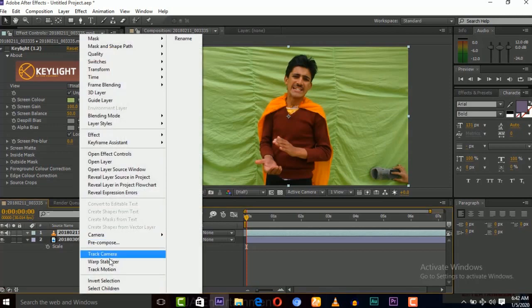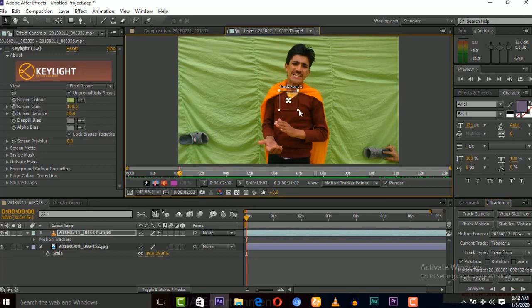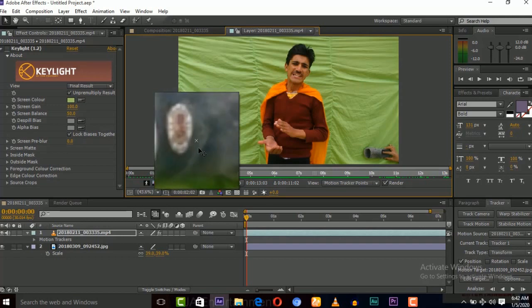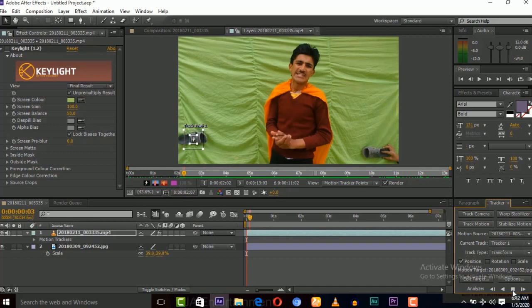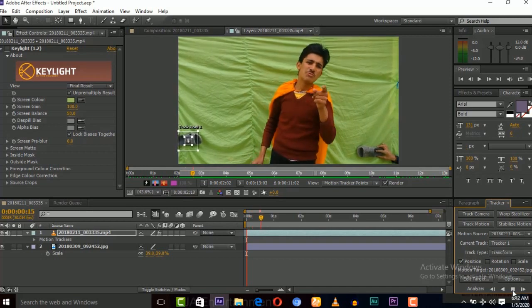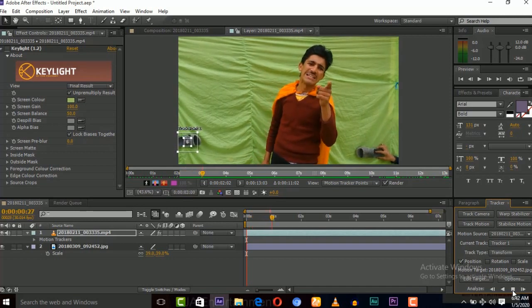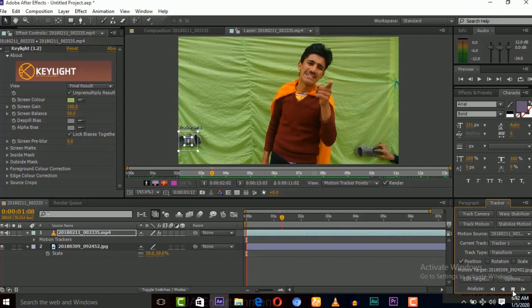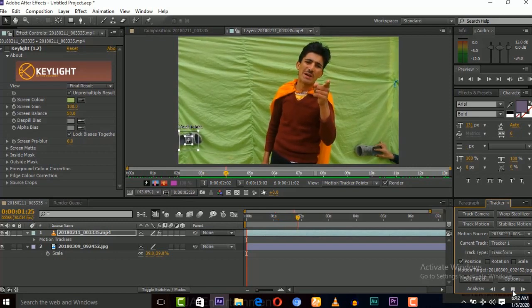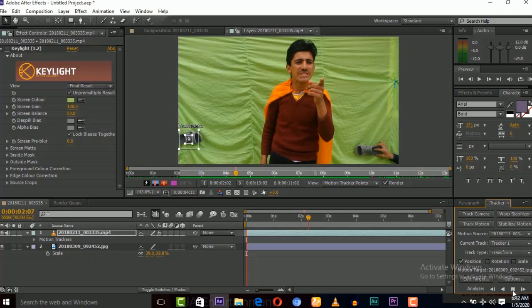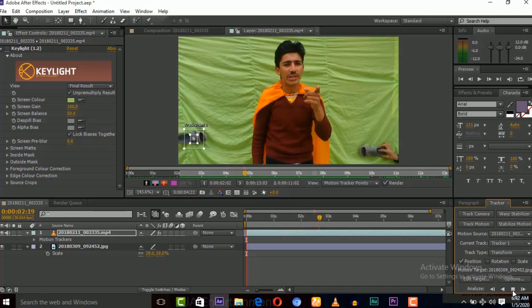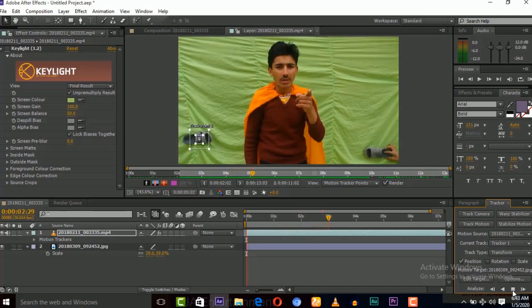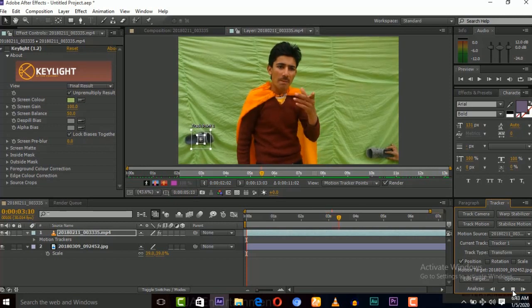So apply track motion and select any tracking point on the green screen like this one. So analyze forward. It's analyzing and it's tracking the point.